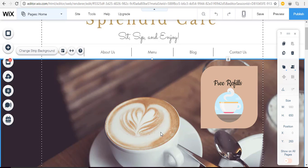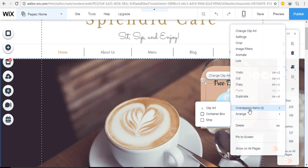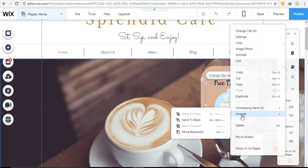And lastly, sometimes when you're working with numerous elements, things are overlapping and so it's hard to work on them individually. So if that happens, you can simply right-click and you'll see overlapping items. Select the items, select a range, and then you'll be able to either send them to the back, move them forward, whatever you need to do so that you can work on that element.